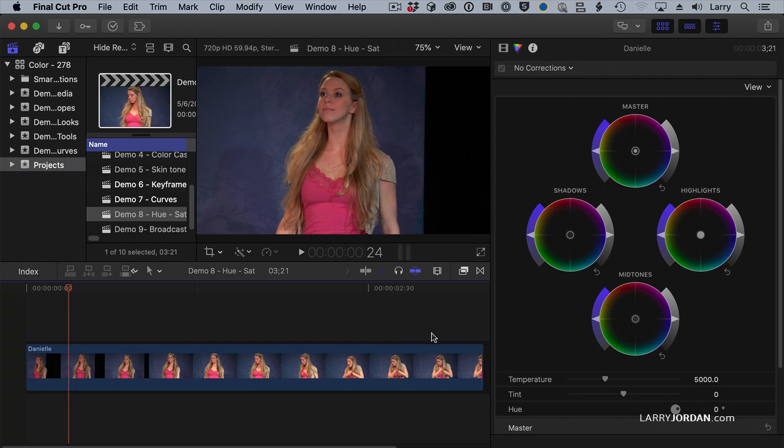Another thing we can do is what's called a hue saturation adjustment. Hue saturation allows us to make secondary corrections to the picture. I don't want to adjust the shading of the entire picture. I just want to change the color of her top.